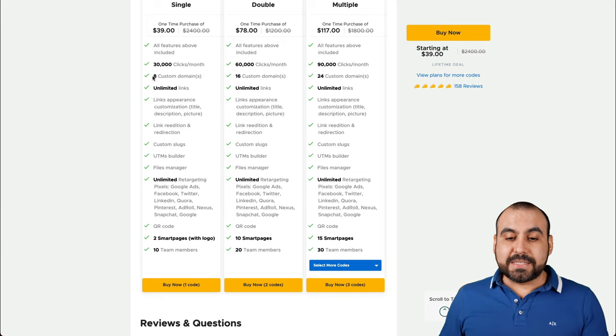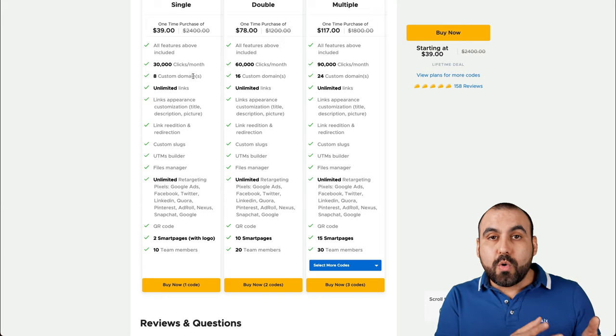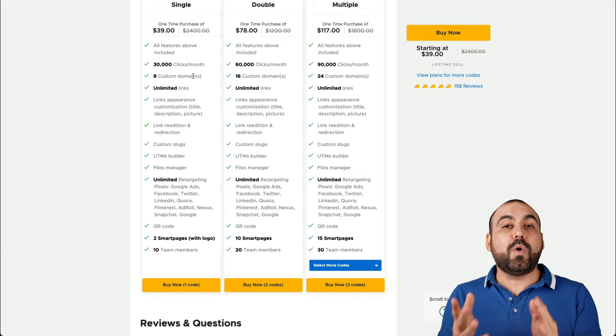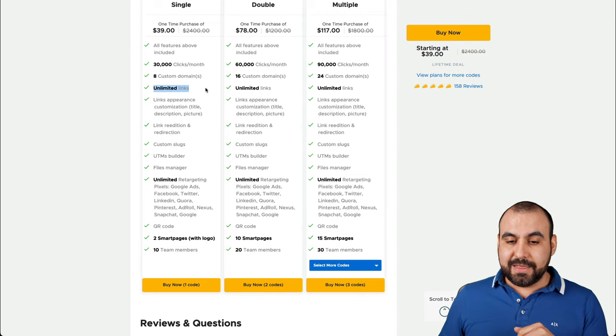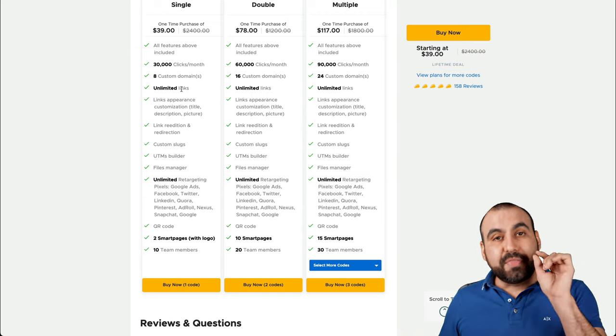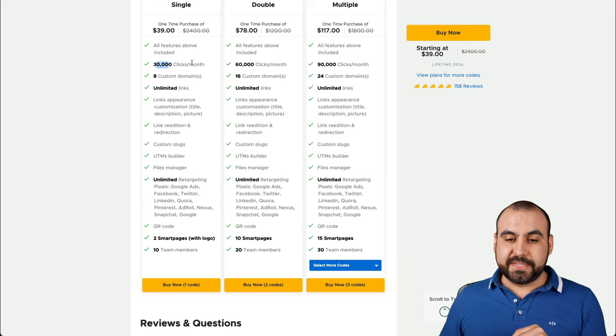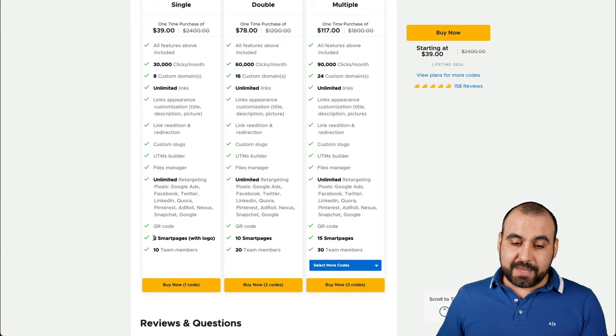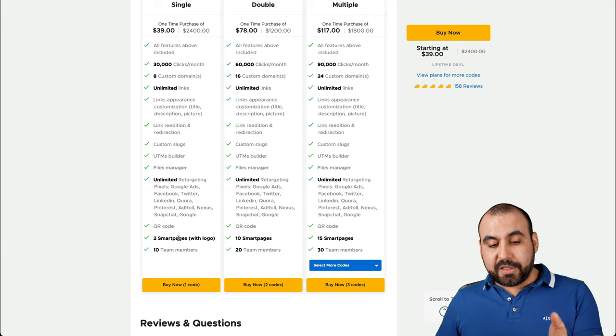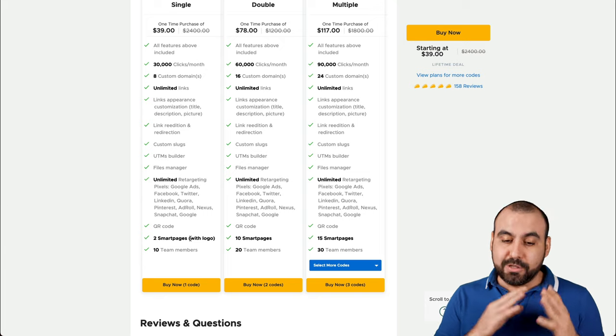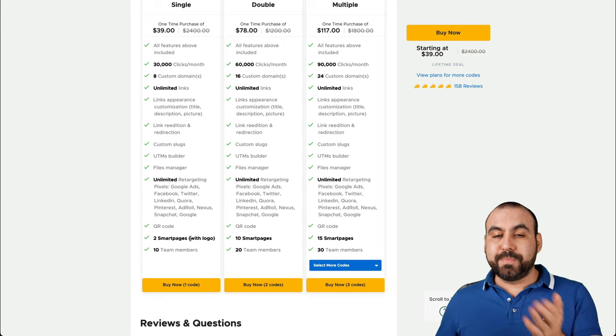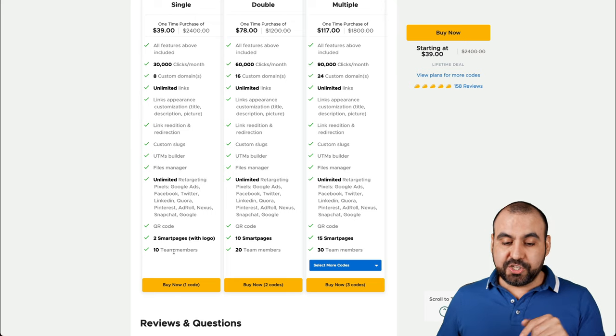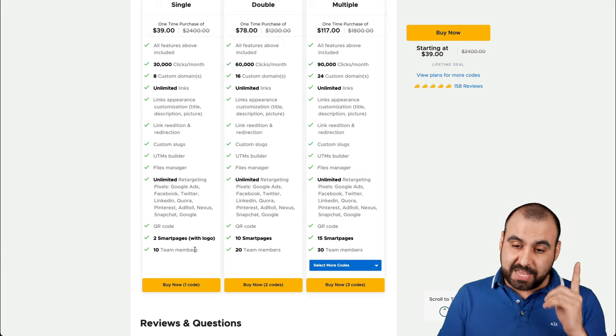So if 30,000 clicks is enough, this could be the deal for you. You get access to eight custom domains. Remember, domains are the ones that you own and you can use those for link shortener in case you don't want to use the one that they provide. And you get unlimited links. You can create as many links as you want every single month. The thing that limits is the 30,000 clicks per month. Now the smart pages, which are the bio links that you can make, this stack, the $39 one gets you two smart pages, but it includes logo.